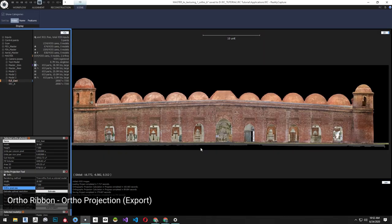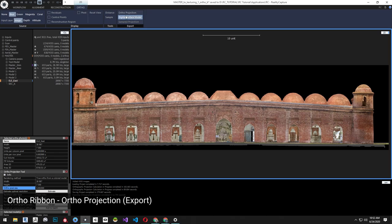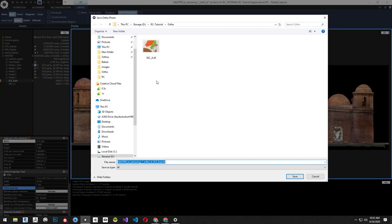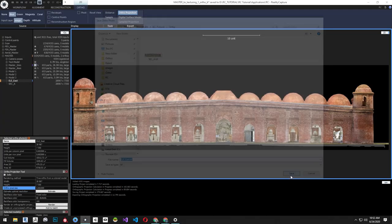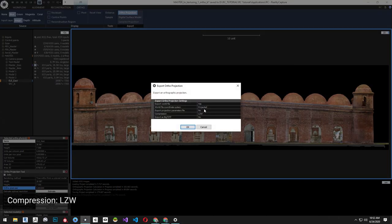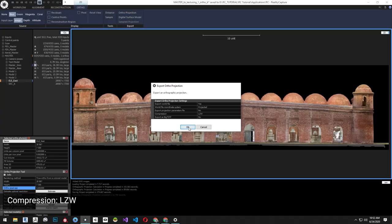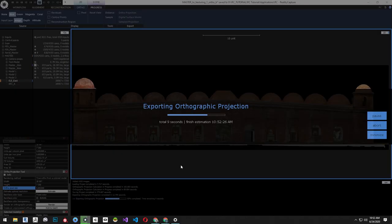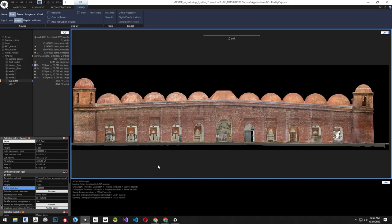To export, select the Ortho Projection tool, then click Ortho Projection from the ribbon. From the pop-up, change compression to LZW and click OK.